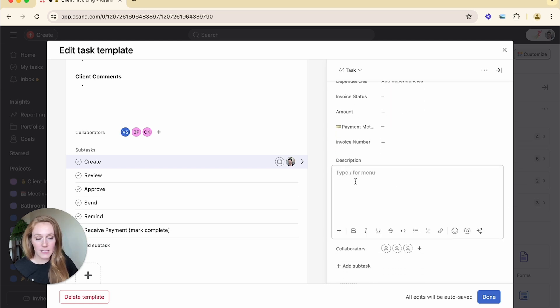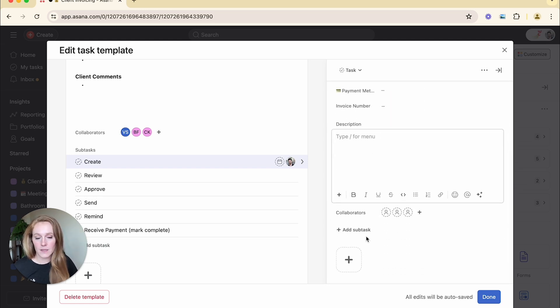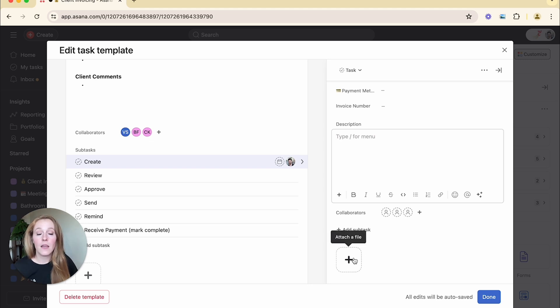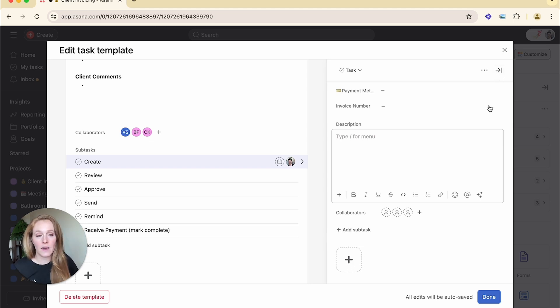So if somebody else needed to create this task and they needed to have a different description box, different set of collaborators and different set of subtasks as well as attachments, you could continue to do so and add a lot of more detail here.